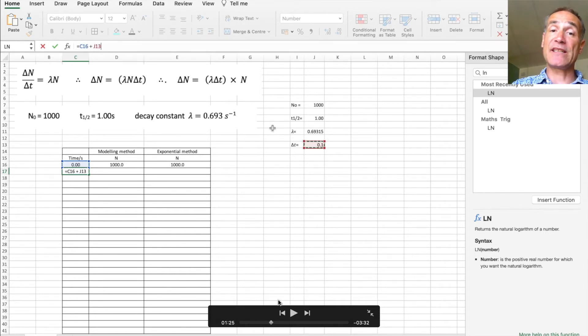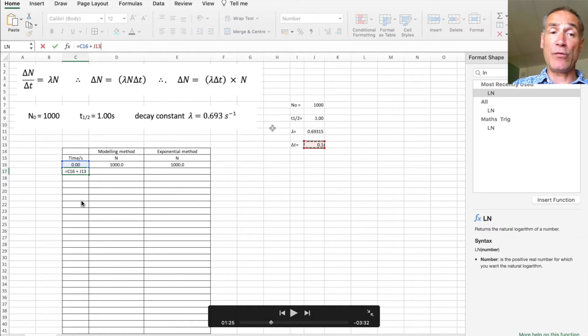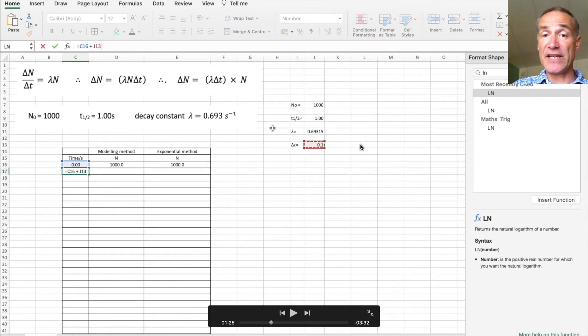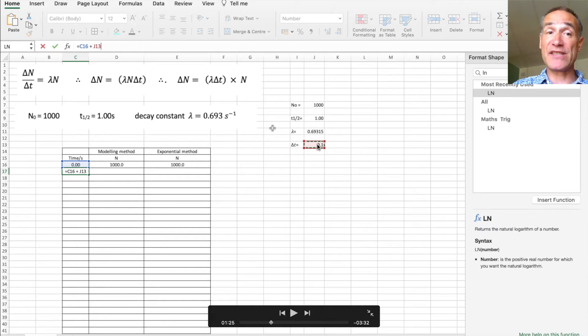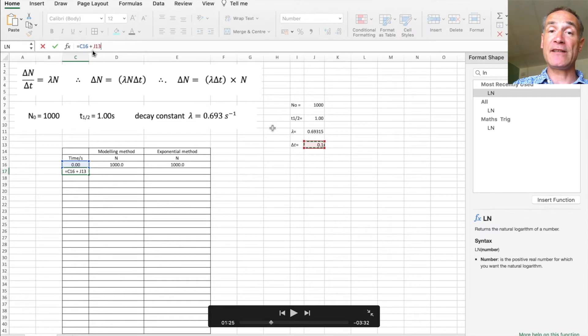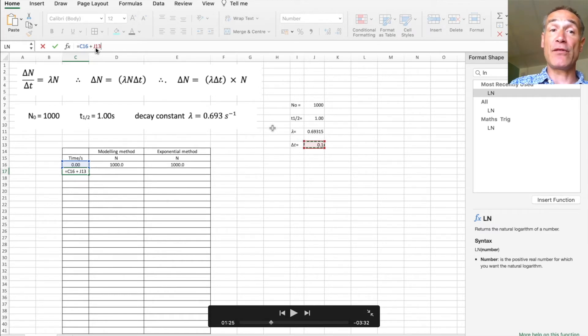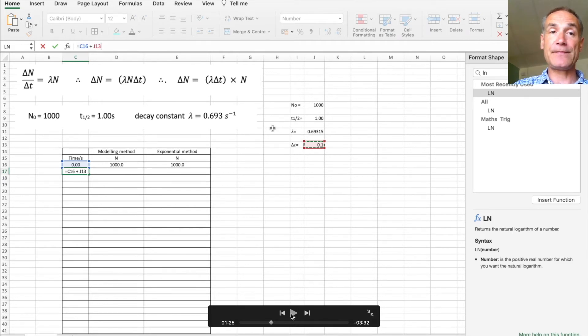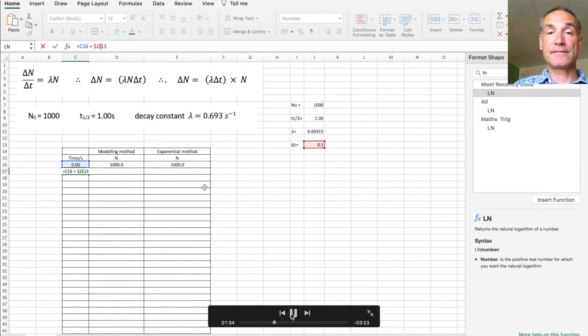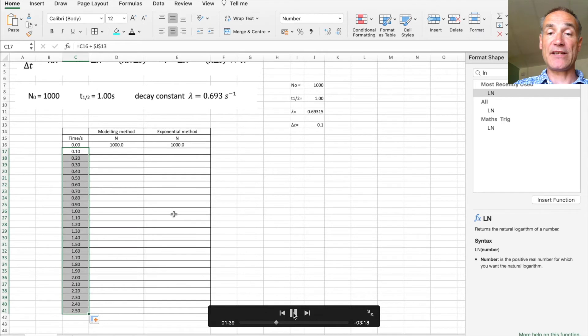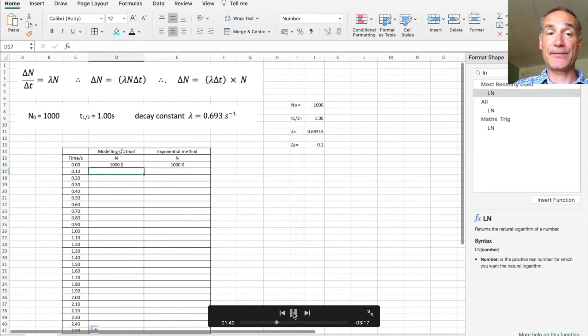Now the important thing is when I scroll down what will happen is that will go from c16 to c17, c18, but I don't want this to change to j14, j15 because there's nothing there. So I'm going to lock that cell reference by using dollar signs before the j, locks the column, and putting a dollar sign before the 13 also locks not only the column but also the row. So I can now scroll those down and that fills in all my values like that.